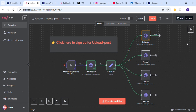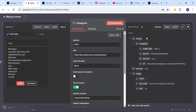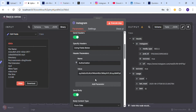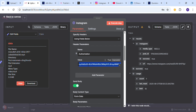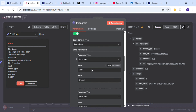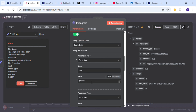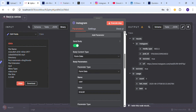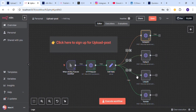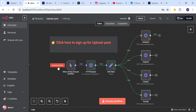Head over to the N8N dashboard and open the HTTP Request node for Instagram. Go to the Authorization field in the header parameters and paste your API key. Scroll down and find the body parameter called 'user', and make sure that the name is 'broccoli' because we used broccoli in the Upload Post dashboard. Do the same thing in all other HTTP Request nodes for other platforms, and then save the workflow.